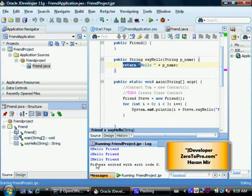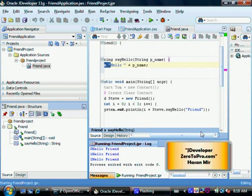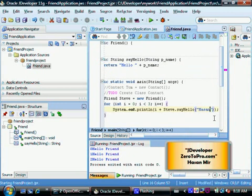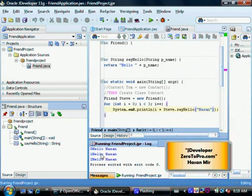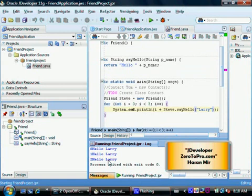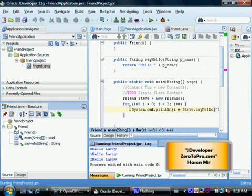Now instead of friend, let me pass some other name like my name Hassan. Run. So now output is hello Hassan one, hello Hassan two, hello Hassan. OK, so now you can pass anything else—Larry—so the output changes. OK, so I'm going to save my work, control S.